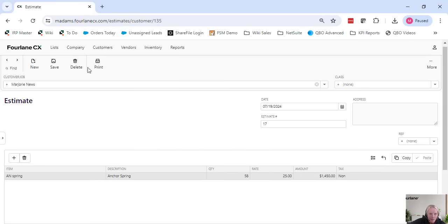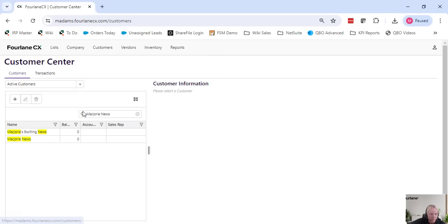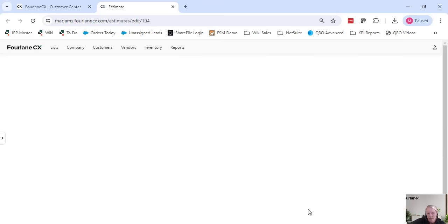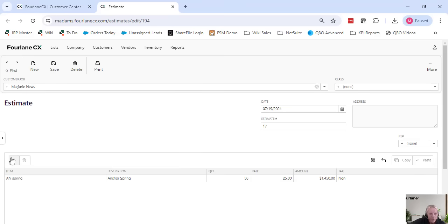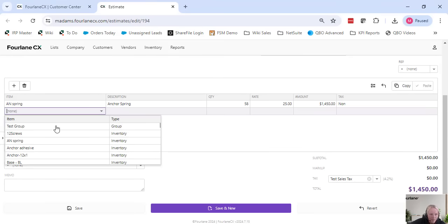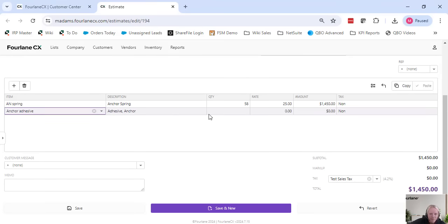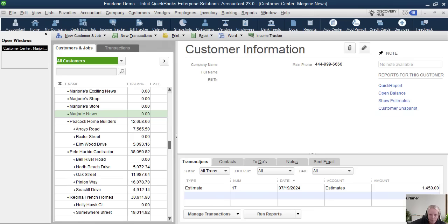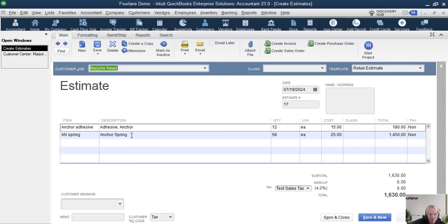When I come back in to my customer center and click on Marjorie News — I have it filtered over here — that estimate's in here. Let's pretend I made a mistake on the estimate or needed to add additional information. I can come in and add an additional line. We're going to add some anchor adhesive. Anchor adhesive doesn't have a price set up in the system, so I might need to fix that. Hit save — it changed the amount now to $1,630. And again, when we come down into QuickBooks here, you can see it — boom — updated.